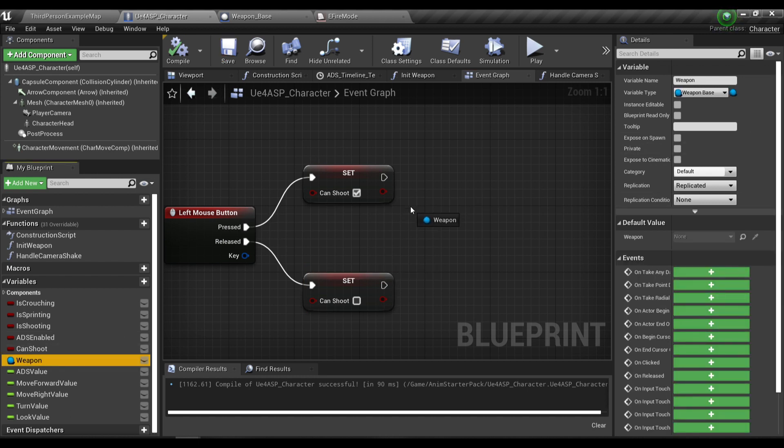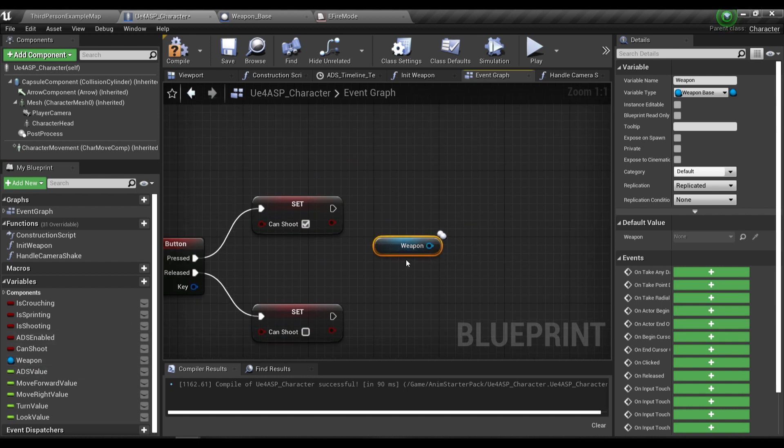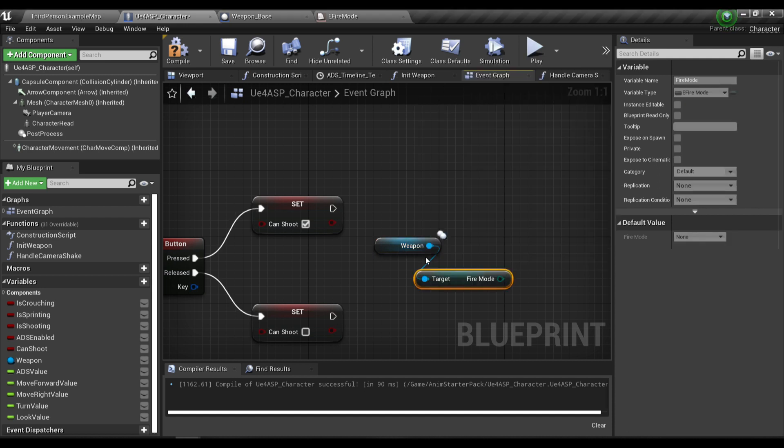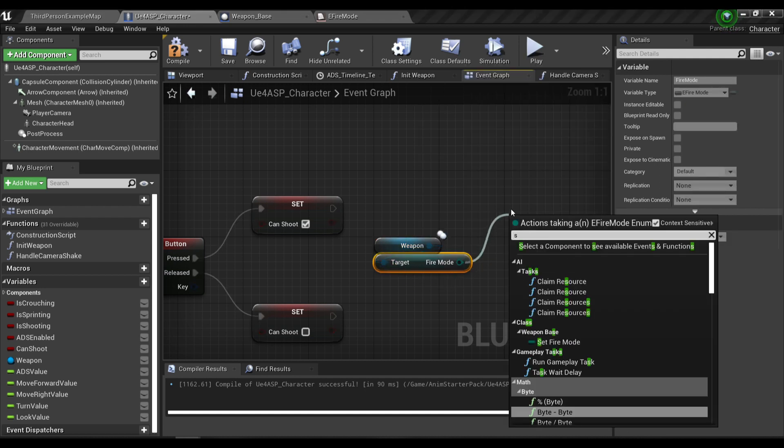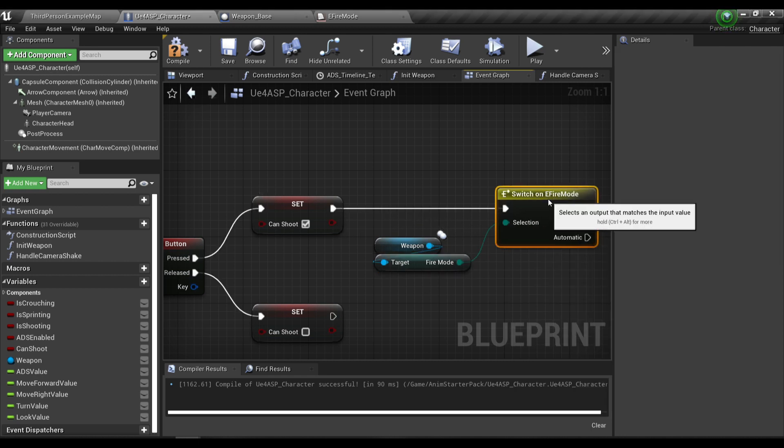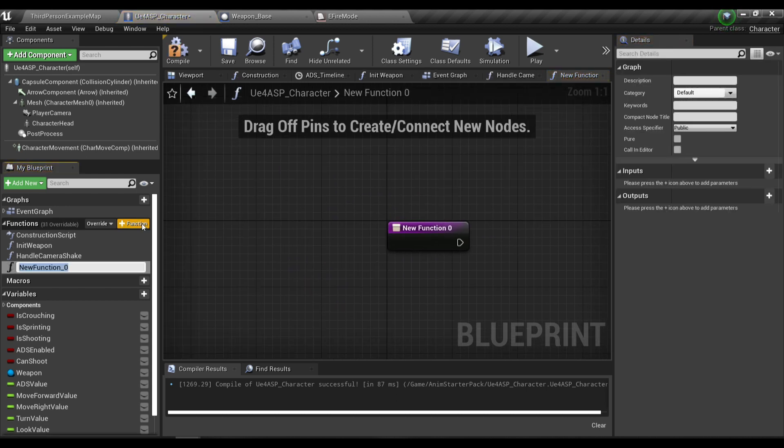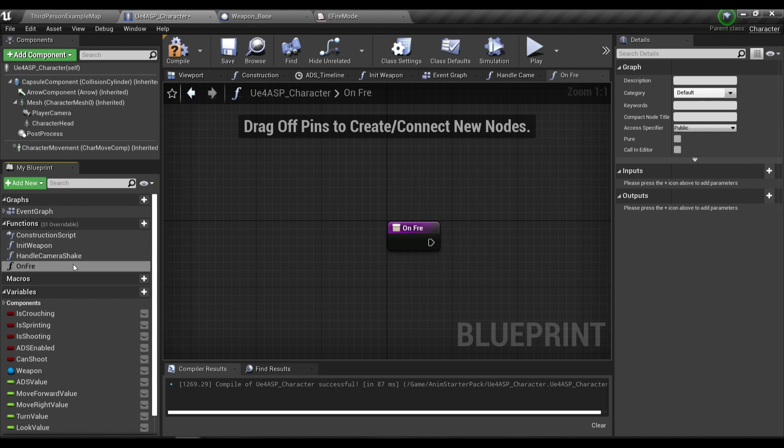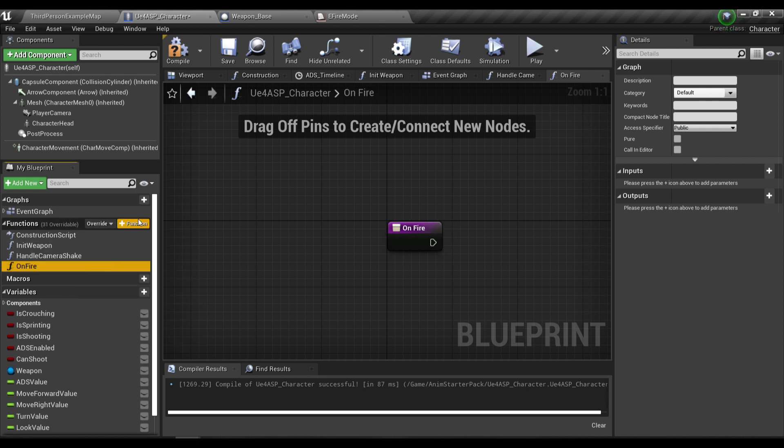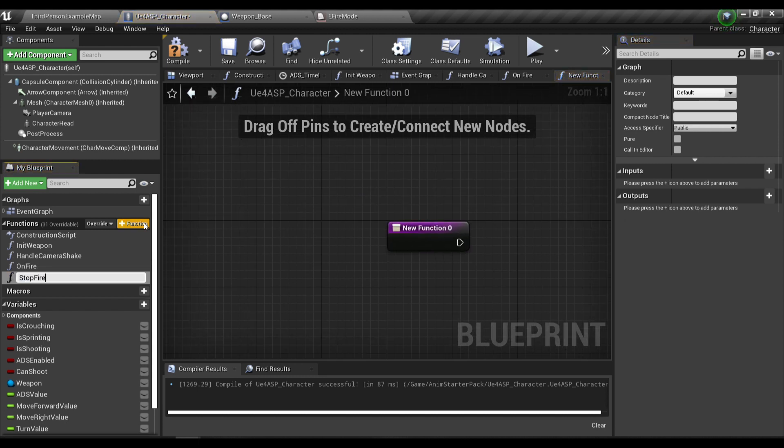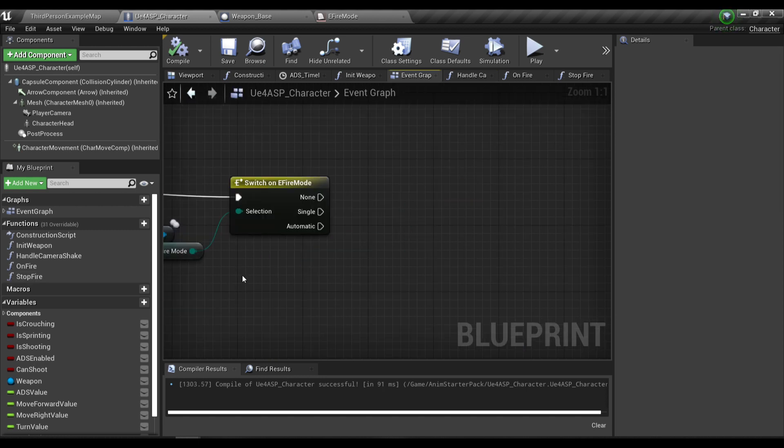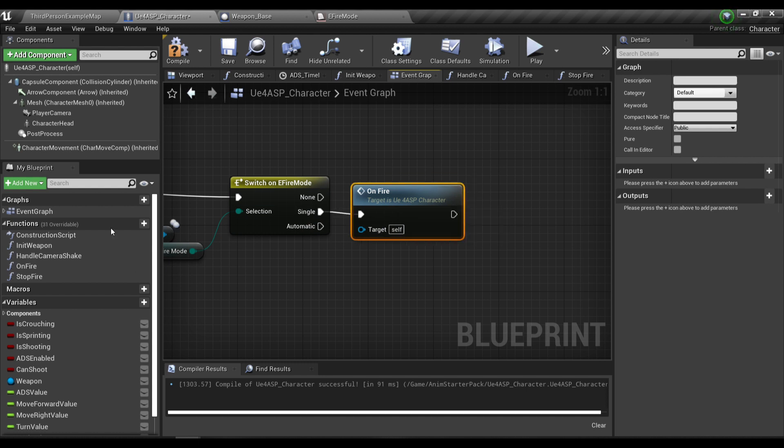The way we're gonna handle the fire mode is that we're gonna drag out the weapon variable here and get the fire mode of the weapon, and then we're gonna call a switch node. We're gonna create a new function in the character blueprint and I'll call it on fire, and one more function called stop fire.